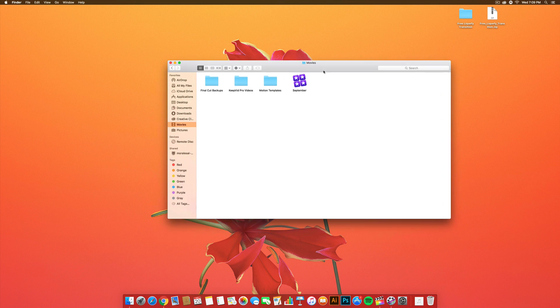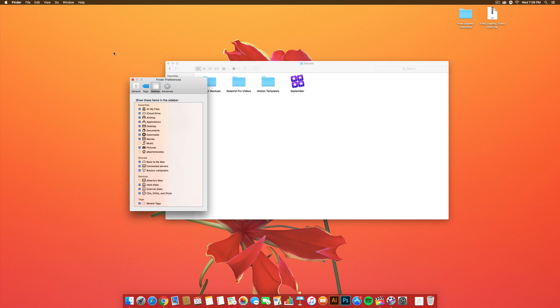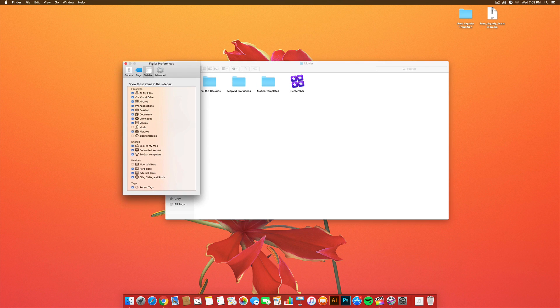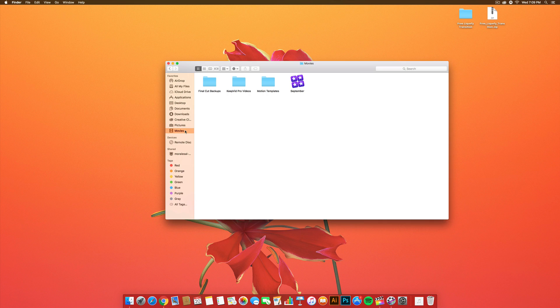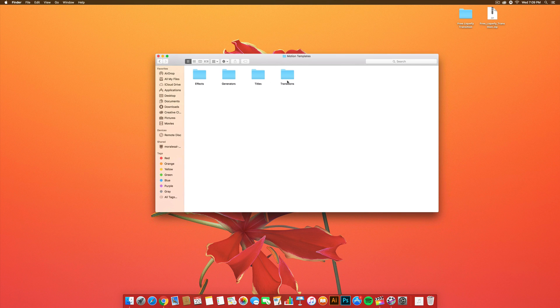Go into your movies folder. If you guys don't see it, go to the Finder, go to Preferences, go to the sidebar, and check the Movies option. And, once you guys are there, go on to the Movies folder in the Favorites. Then, go to the Motion Templates. And, in the Motion Templates, go to Transitions.